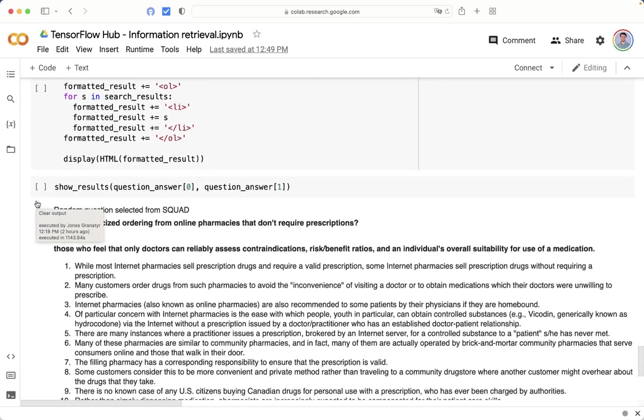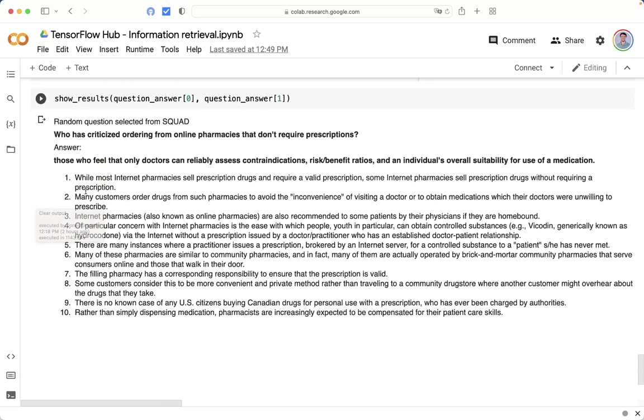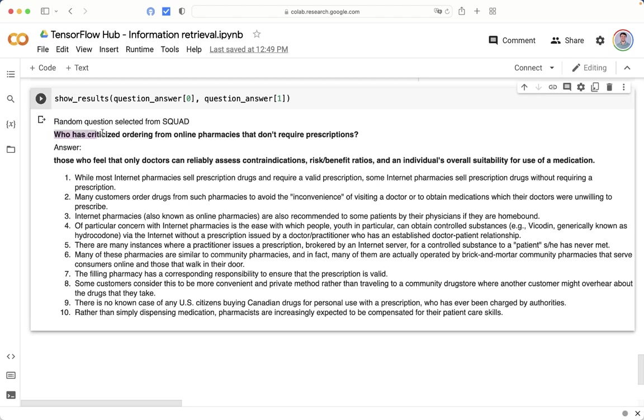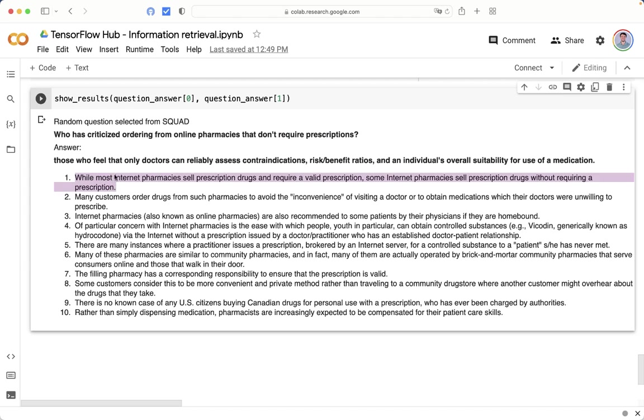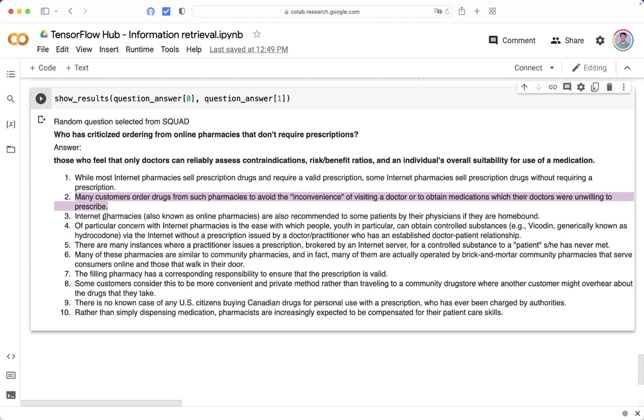And then we will get a random question from SQUAD and find the most similar documents. For example, this is a question we extracted from the dataset about pharmacies. You can see a list with 10 possible answers. These answers were extracted by similarity from the dataset. It is an example about how to retrieve information from texts.